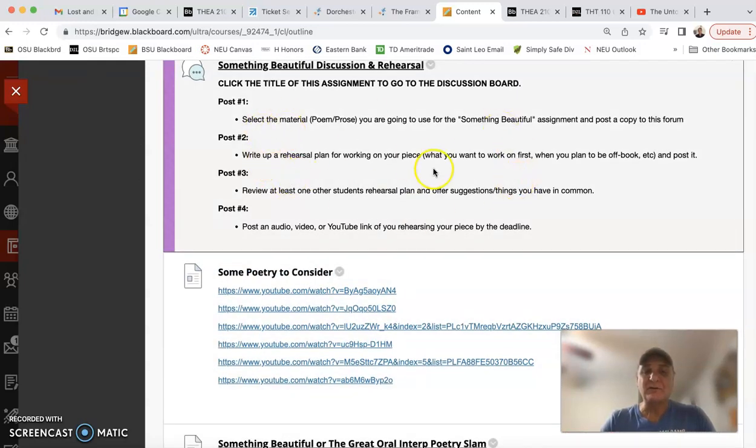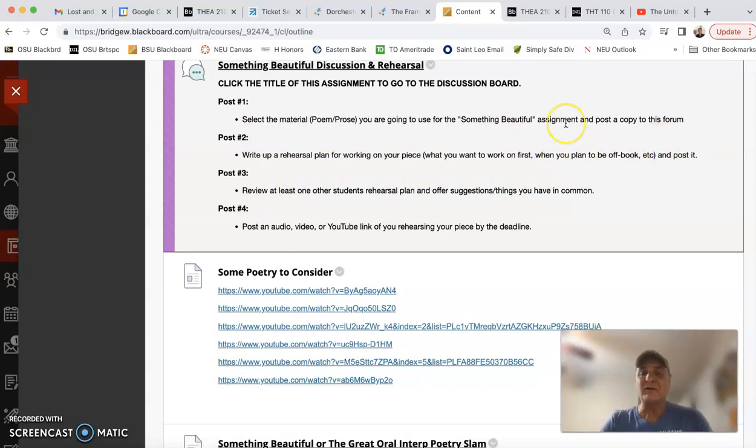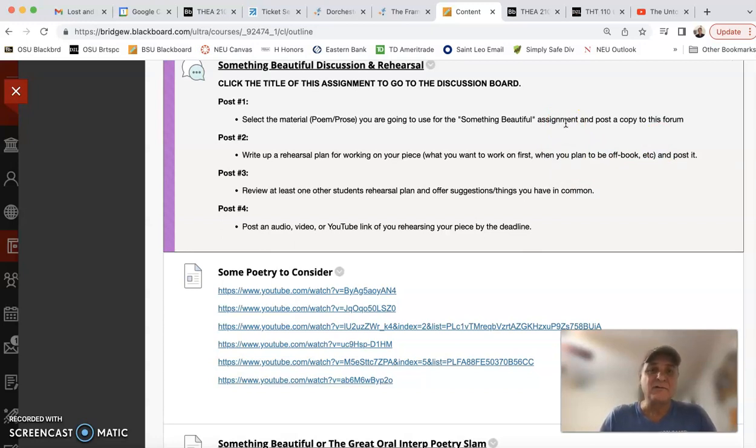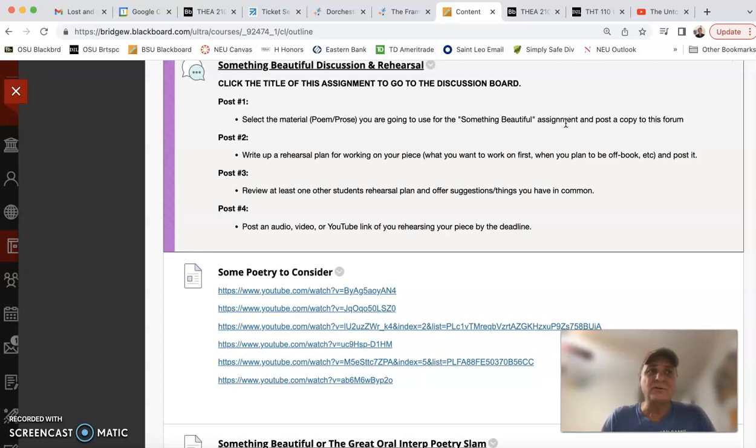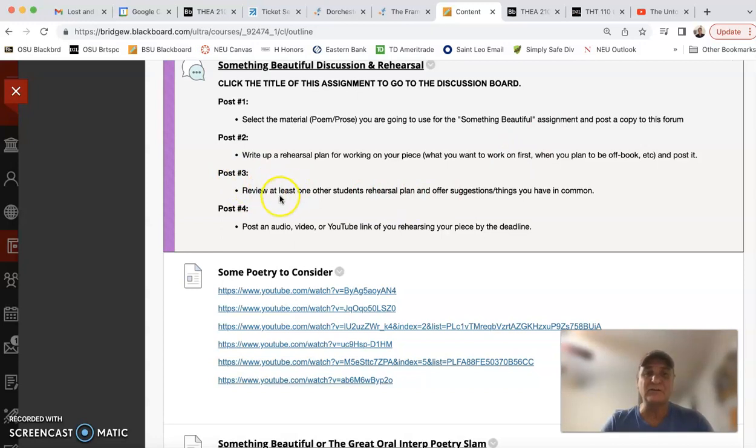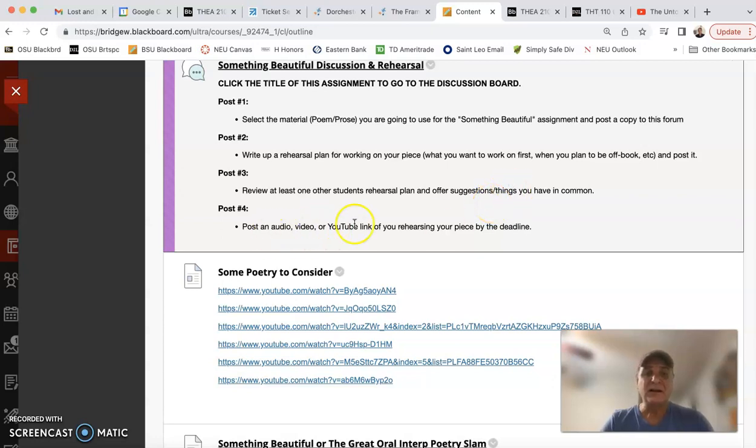Second post is you're going to write up a rehearsal plan. How am I gonna work on this? Any questions that you have for me, that's a good time. If you get an answer from me, you can add that into a discussion post. Hey, I asked Tom about this and he said that this is a way to approach it—that can be a post itself. Maybe we can create a post together if you reach out to me. Review at least one other student's rehearsal plan—that's step 3. And then post that first audio, video, or YouTube link.